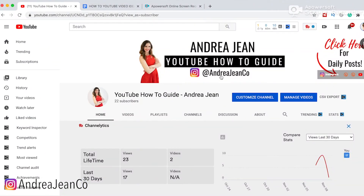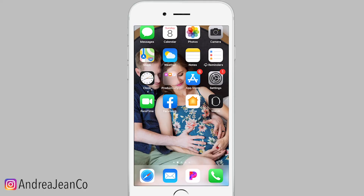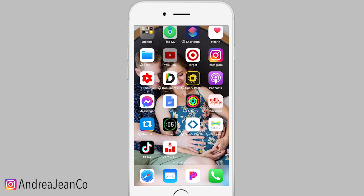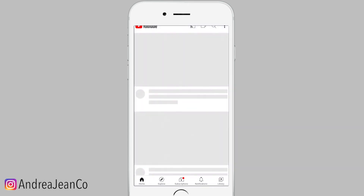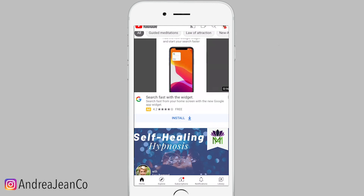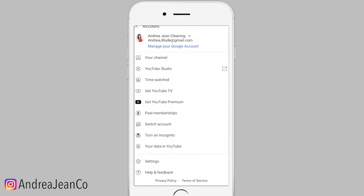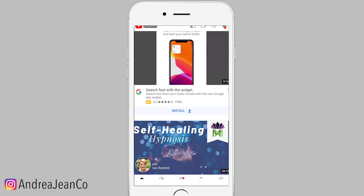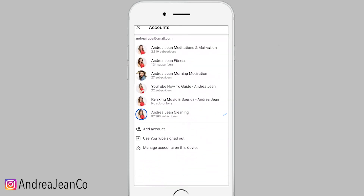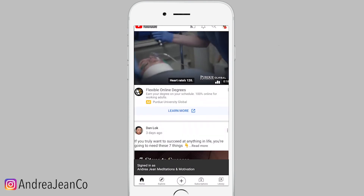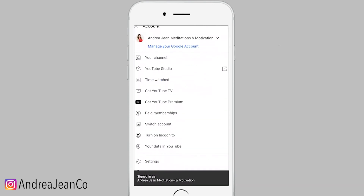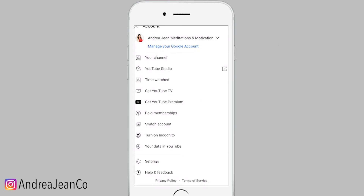Now let's move over to the mobile device so I can show you how to clear and delete your search and watch history. Here we are on my mobile device going into the YouTube app. Once it's loaded, go to your avatar in the top right hand side, then go to Settings — the gear towards the bottom. Make sure you're in the right account. We'll delete the watch history on this Meditations and Motivation channel.